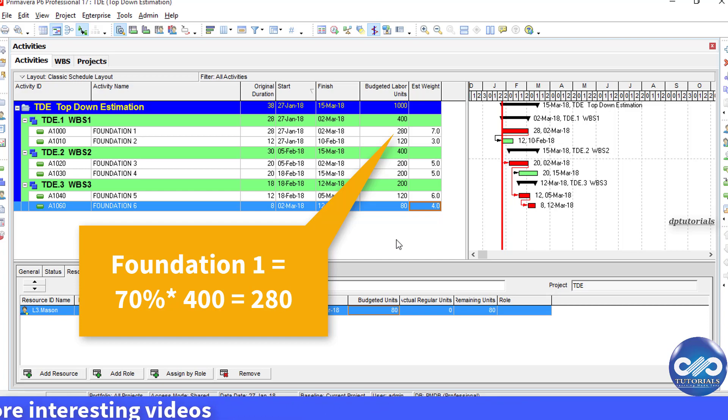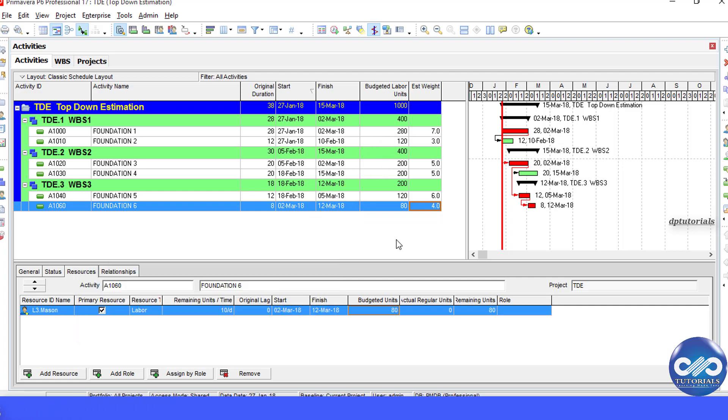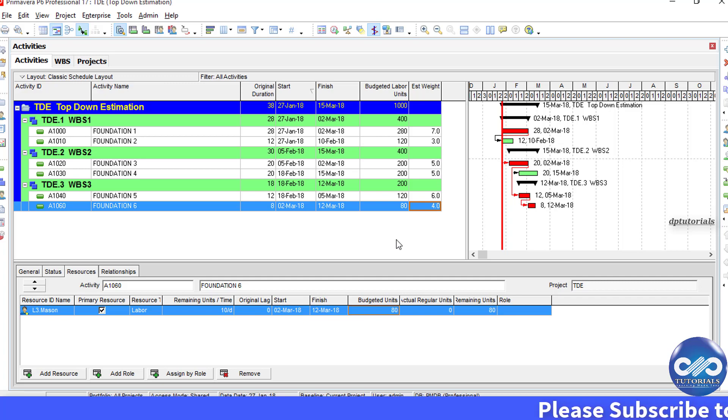So, similarly, these budgeted units have been distributed to all the activities. So, friends, this is how it is done. With this function, we can quickly redistribute units to activities.